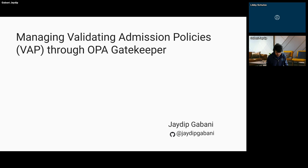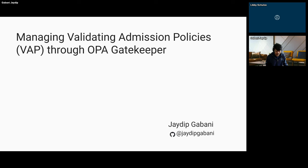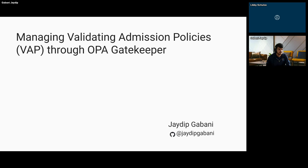A few housekeeping items before we get started. During the webinar, you are not able to speak as an attendee, but you can pop any questions or comments into the chat box, and we will get to those. I believe we have two checkpoints that Jada will get to, so be sure to leave your questions there.